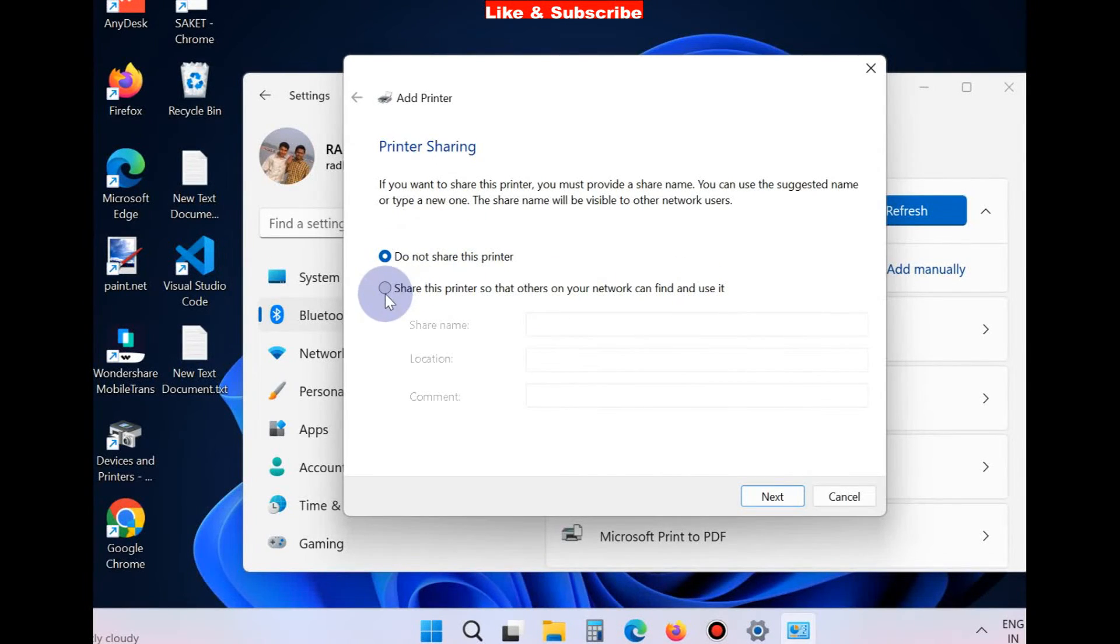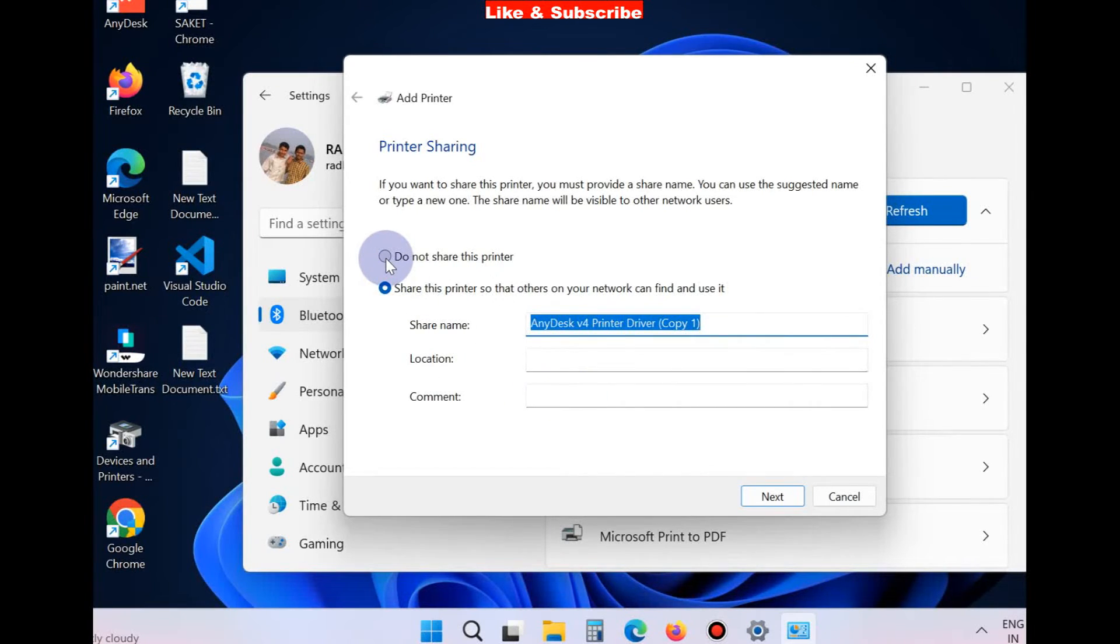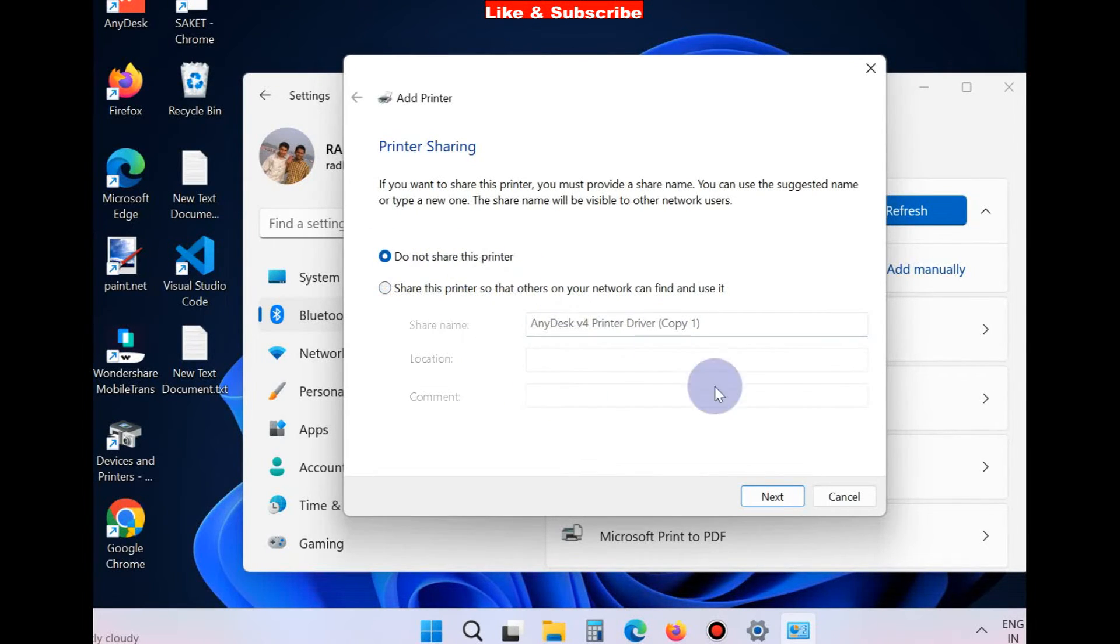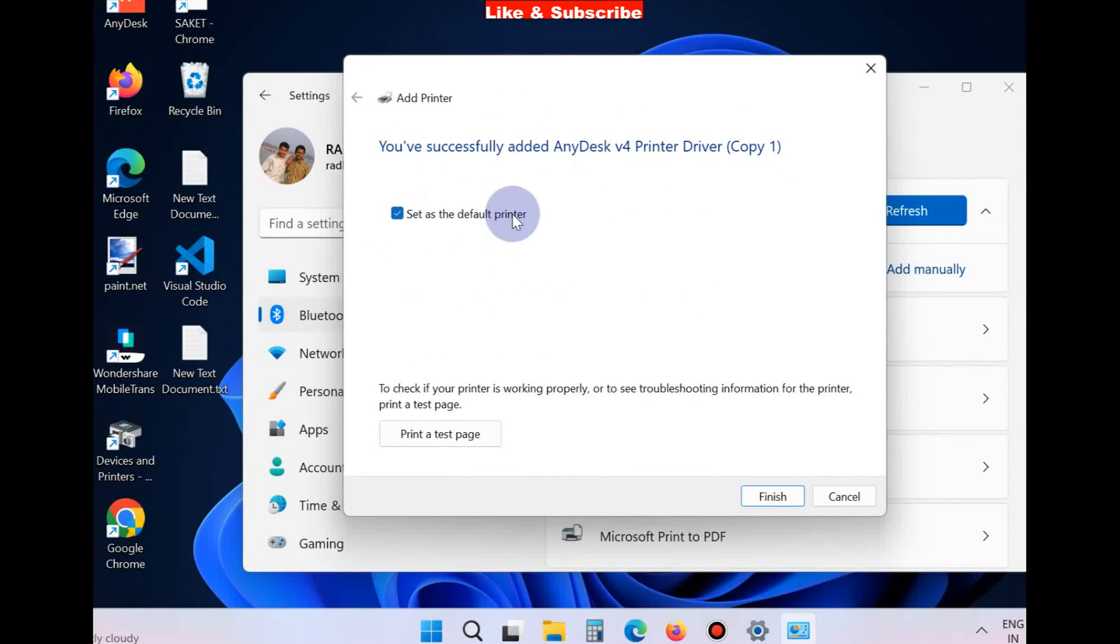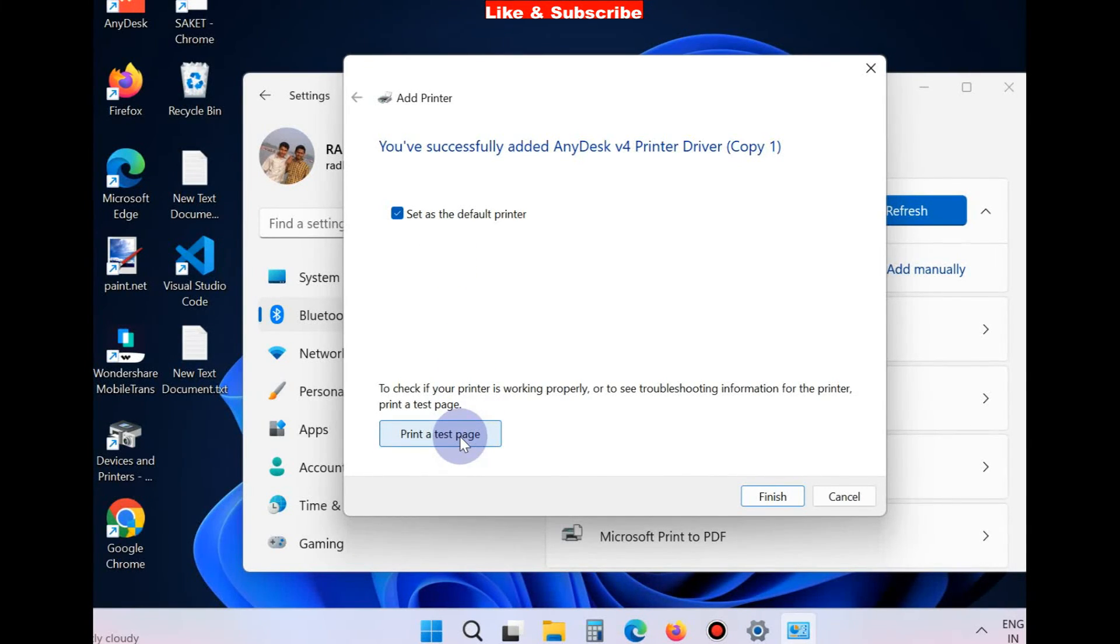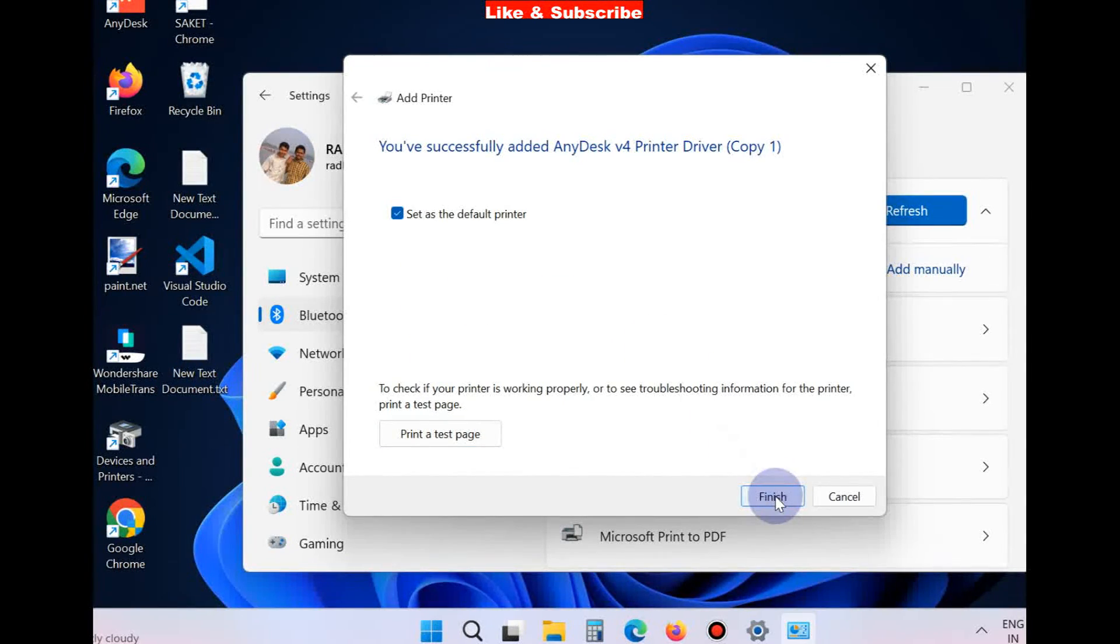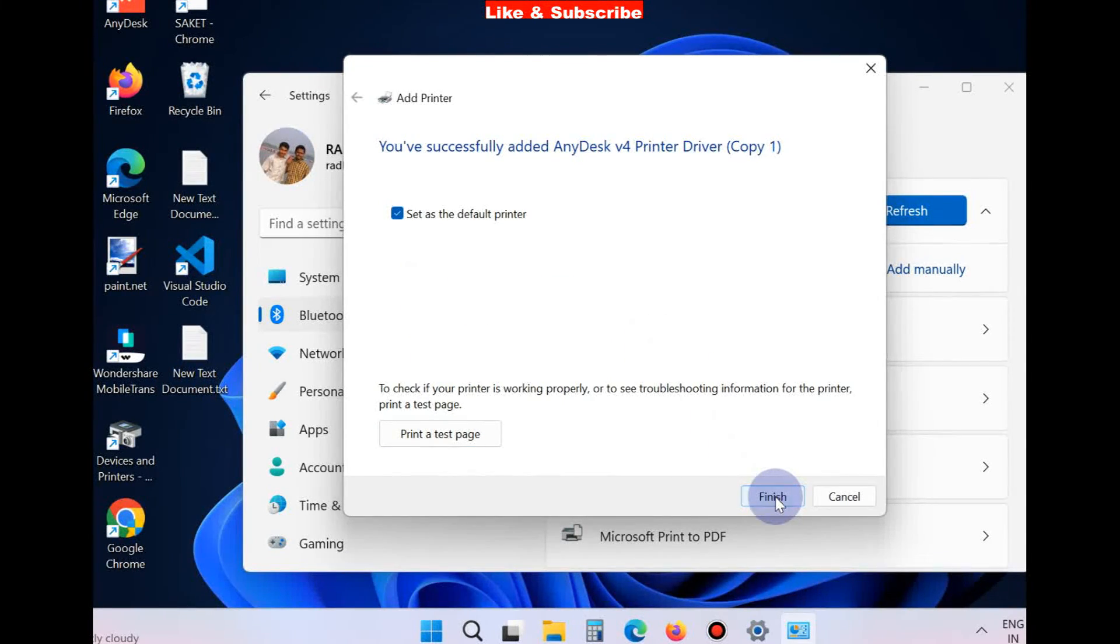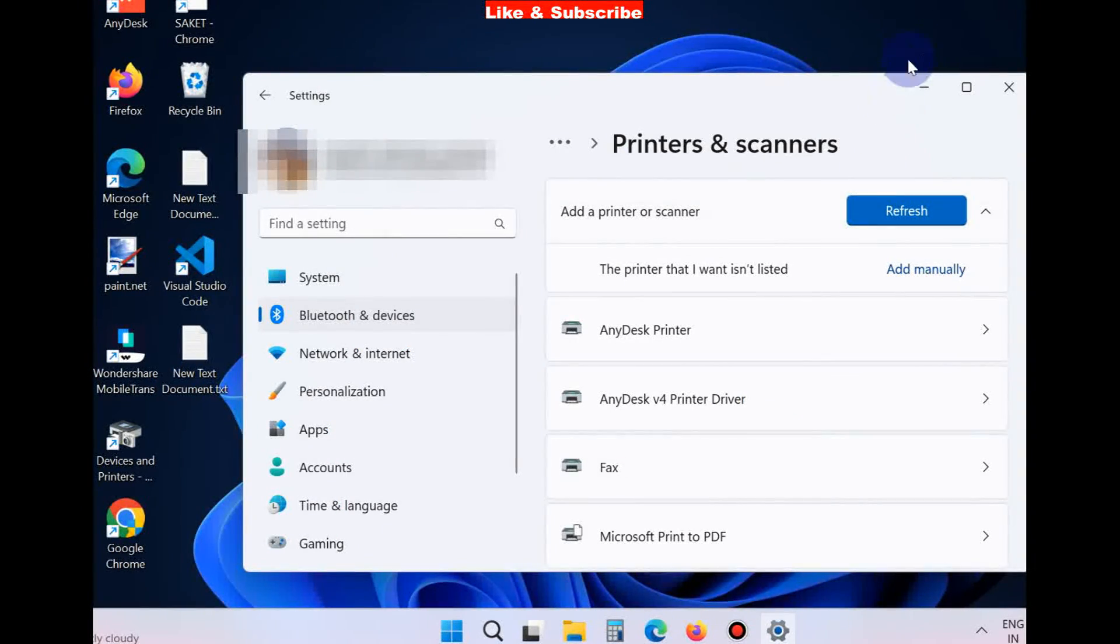If you choose to share this printer, input the data. Click on Next, and you have successfully added the printer driver. Set as the default printer and print a test page for correctness of printer. Finally, click the Finish button.